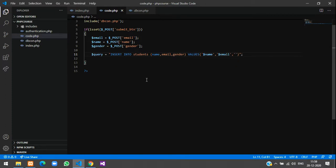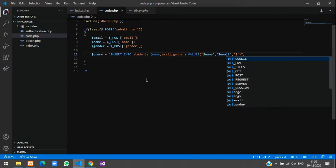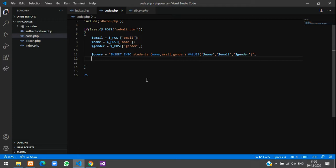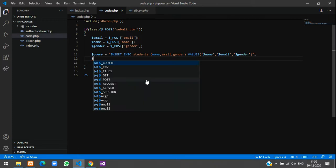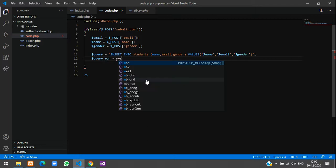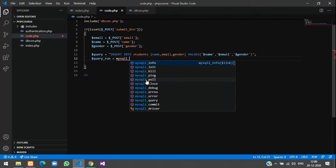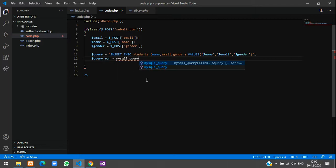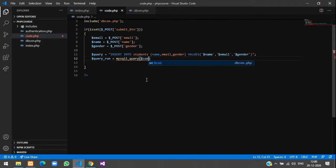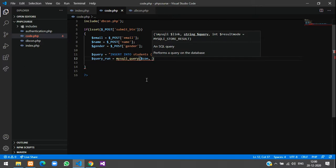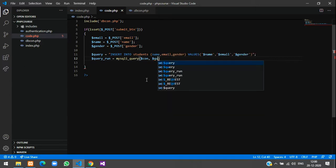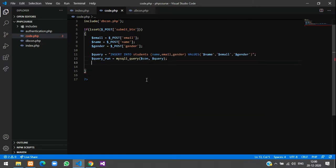Now to run this query we have to write a SQL function here. We'll just create a variable $query_run and type mysqli_query function. Just pass your connection here and your query variable here, $query, and give semicolon.